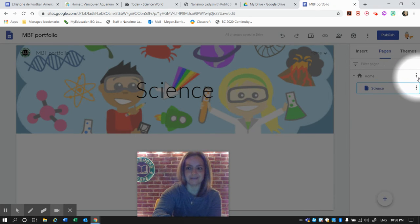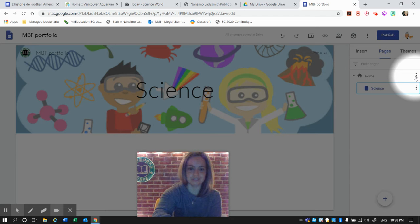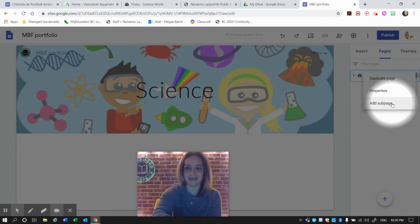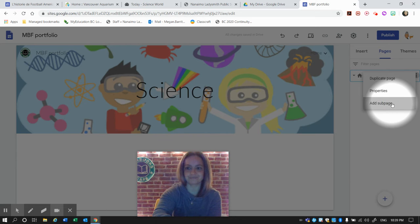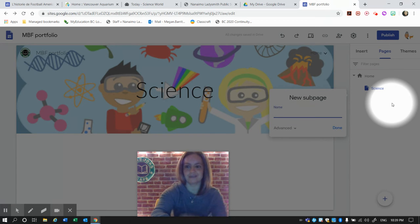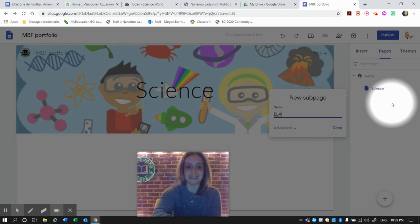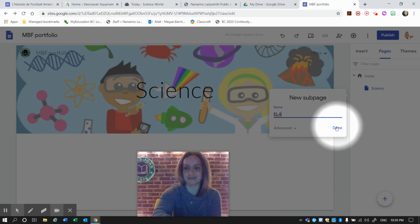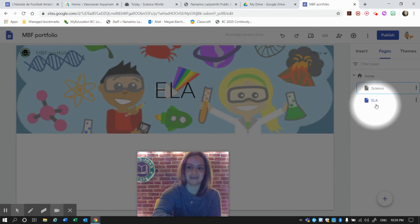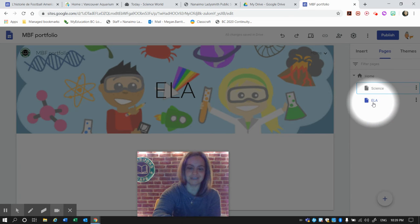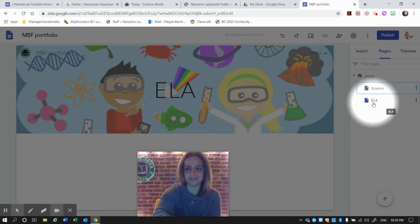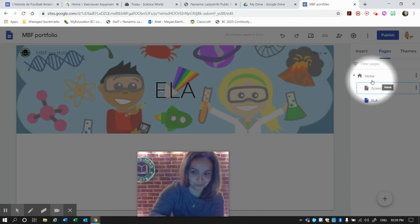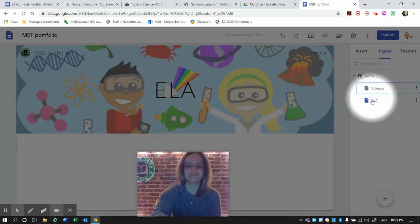Another way to add a subpage is to click these three dots on the side and add a subpage. I'm going to add ELA, English Language Arts. And here you can see that ELA is now a subpage of the Home page.